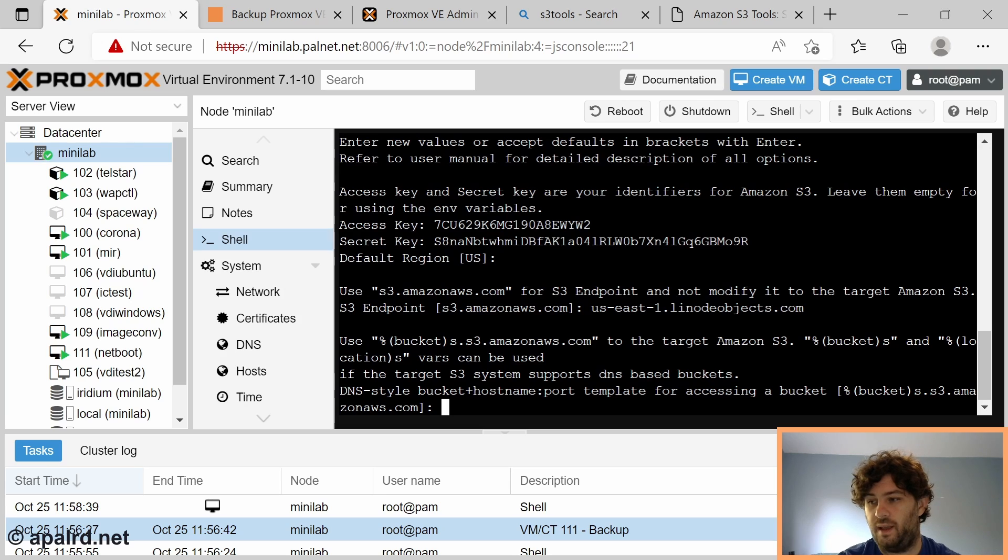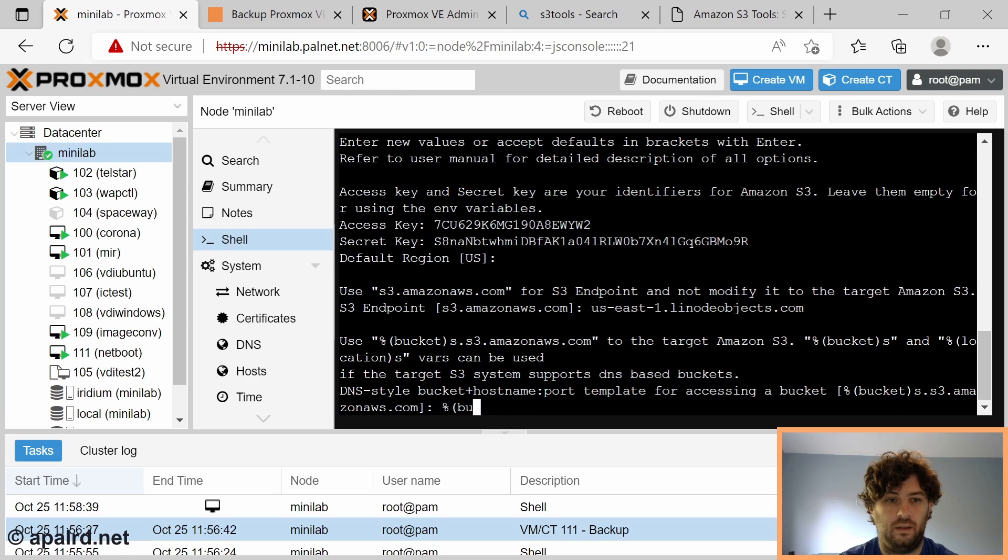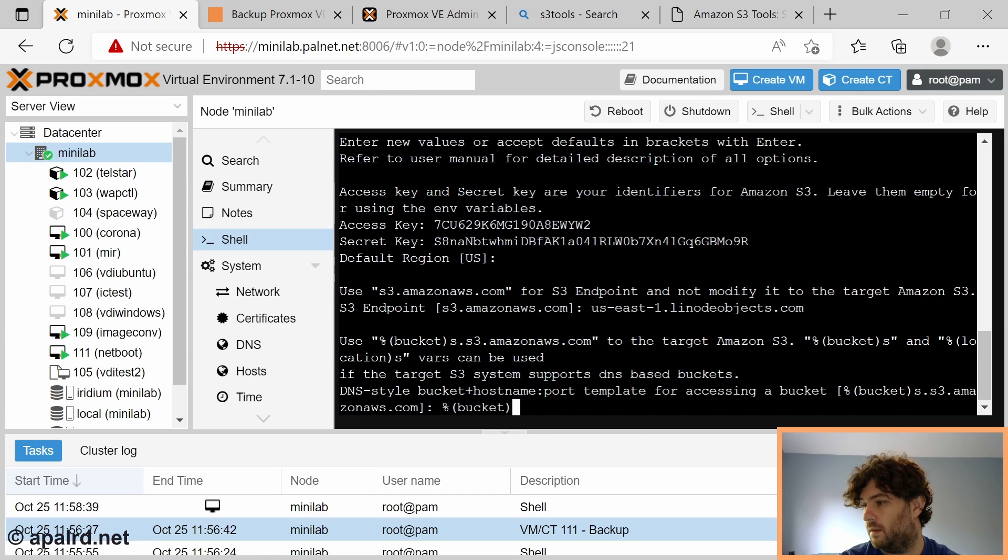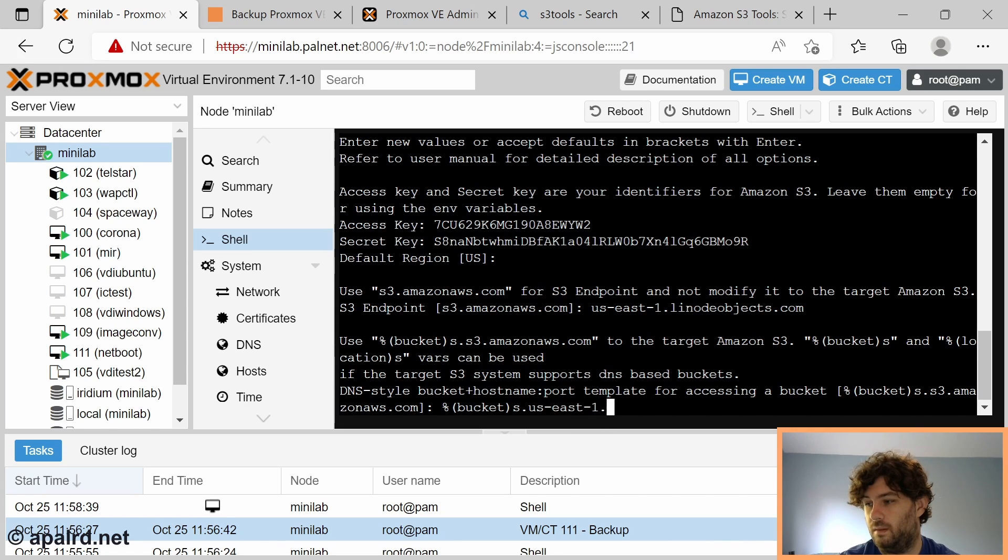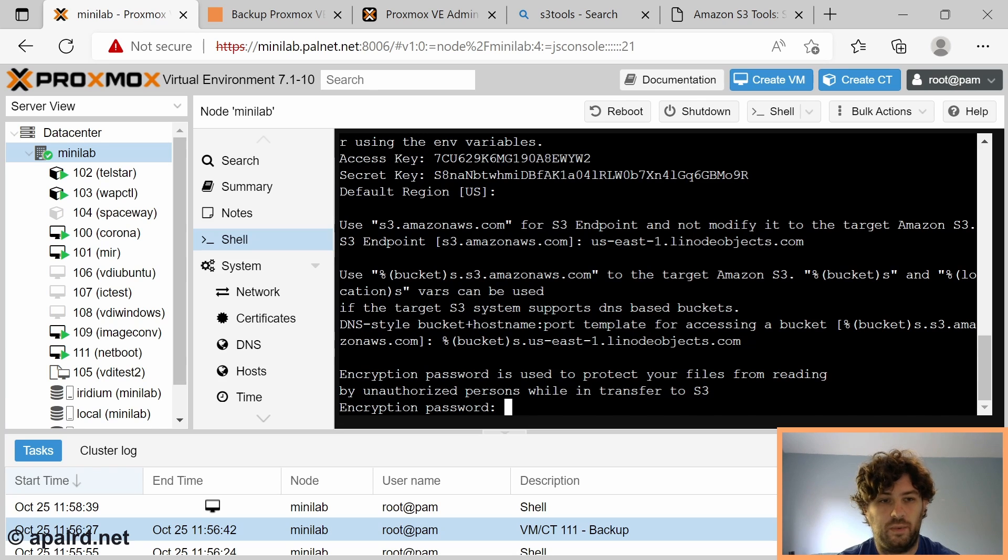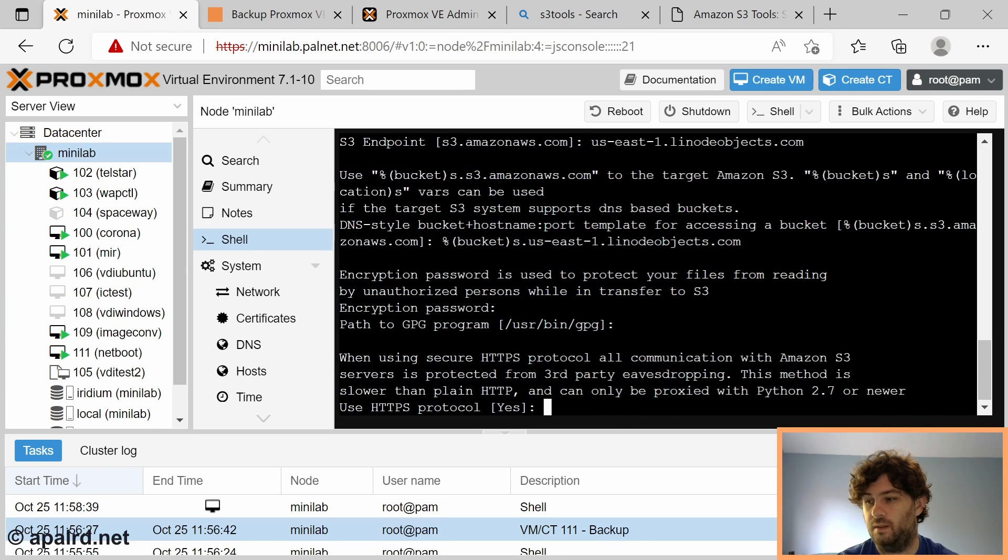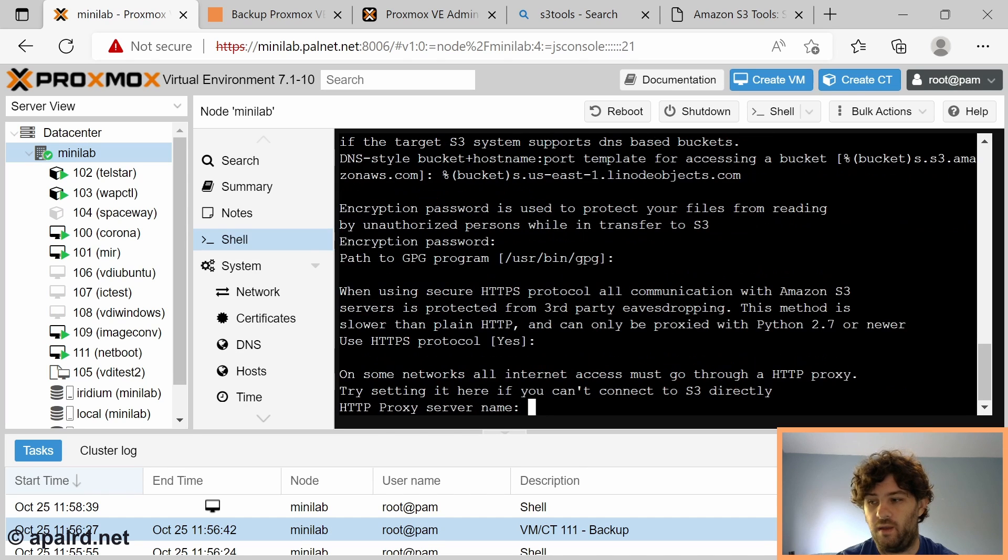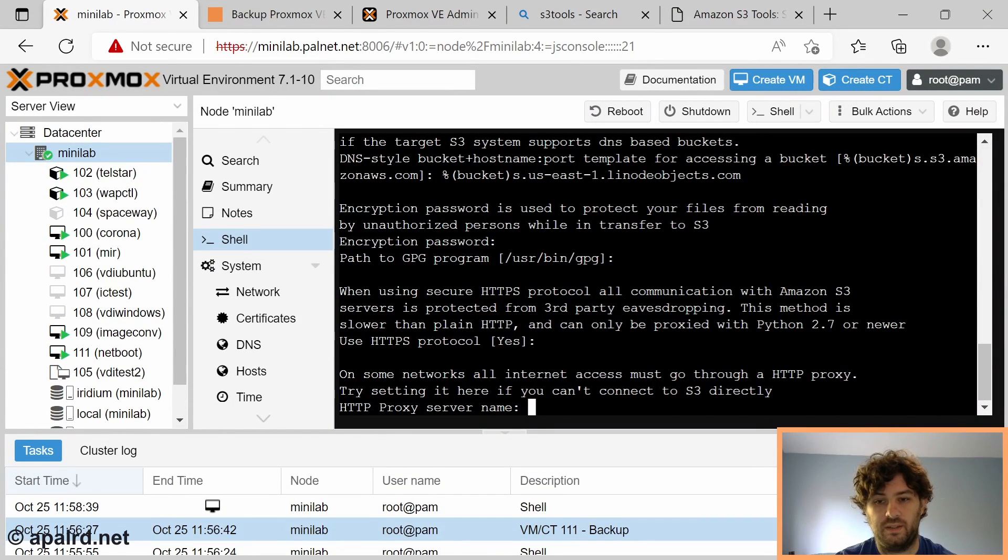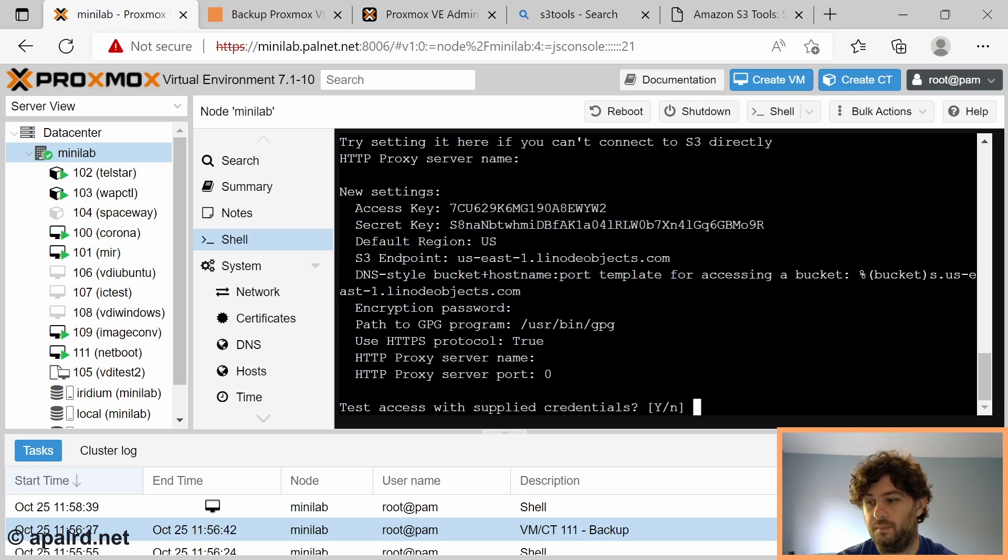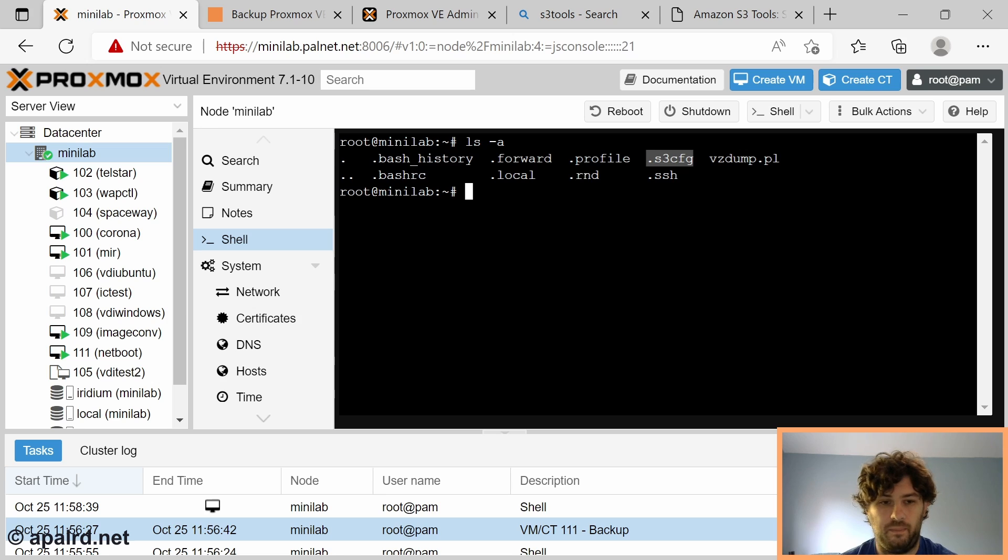In this case we need to give it the path to the bucket which in this case for me is %(bucket)s.us-east-1.linodeobjects.com. If you want to use client side encryption you can add a GPG key, I'm going to leave that out. Use HTTPS, yes we want to do that. We have no proxy server. If you have a proxy server for HTTP you put it here.